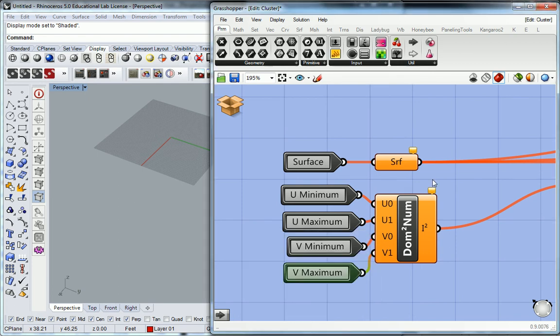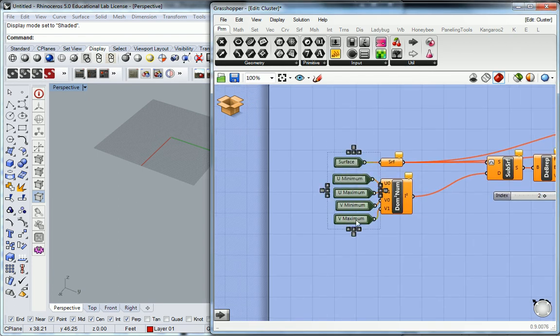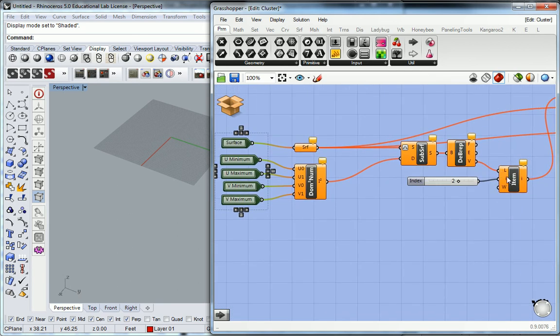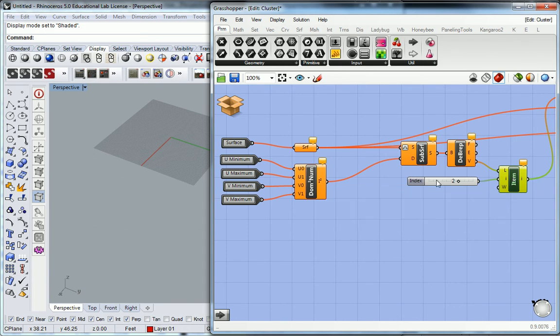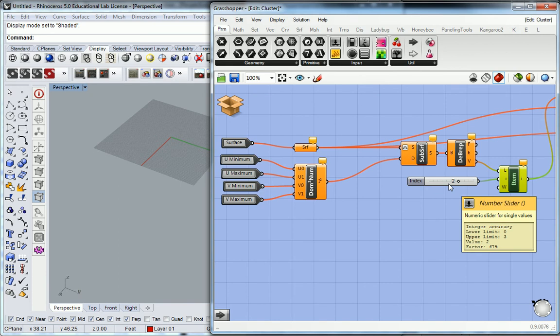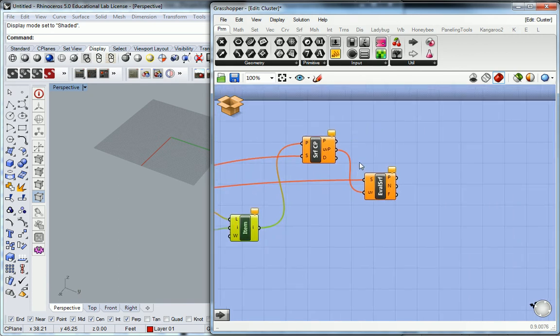All right. So, that takes care of all of our input values, unless, of course, I want to change the index item. I would suggest, well, I mean, I could make a slider for it, I suppose. But I'll leave it at 2 for now and see if it breaks later.